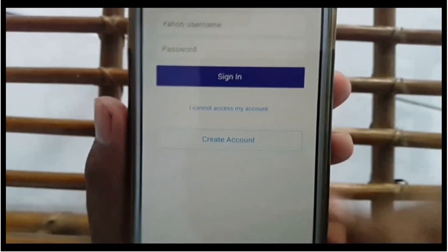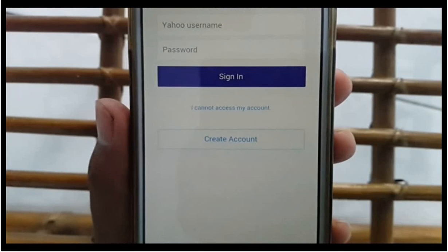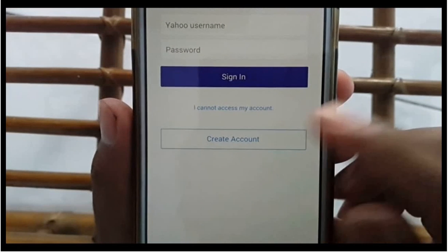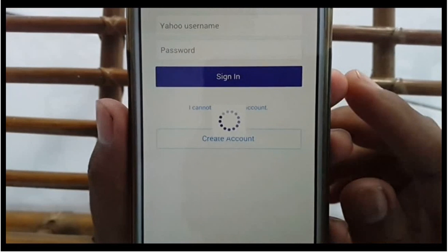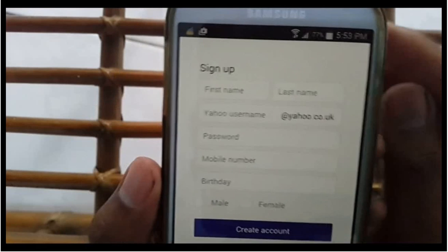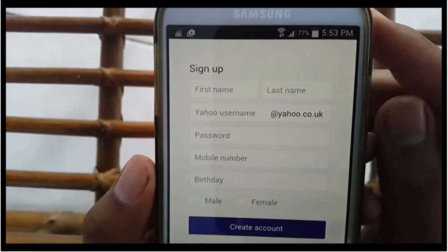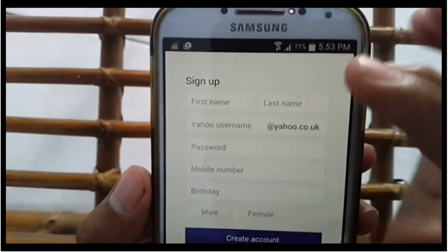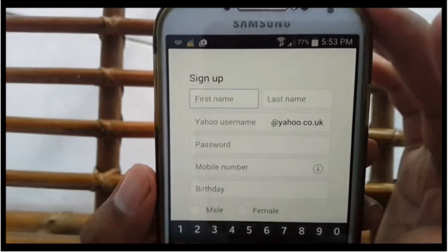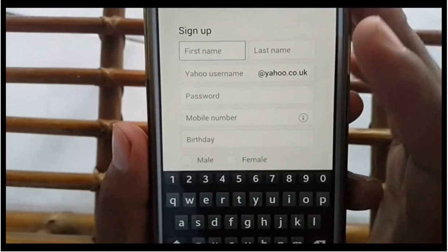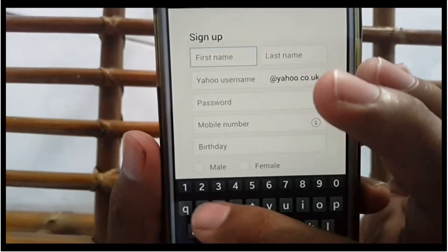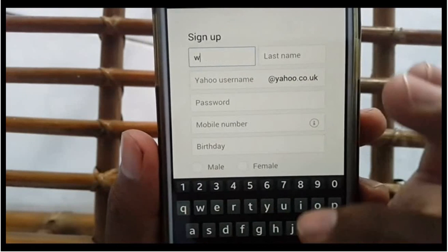Tap Create Account. Enter your first name, last name, Yahoo username, password, mobile number, birthday, and gender.